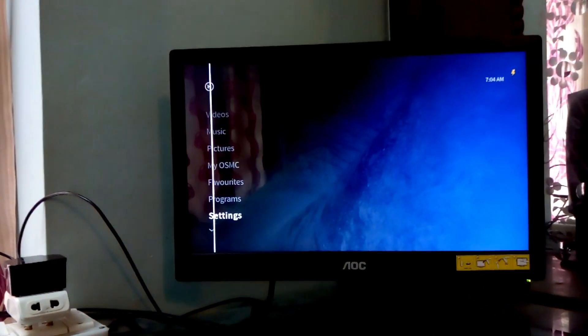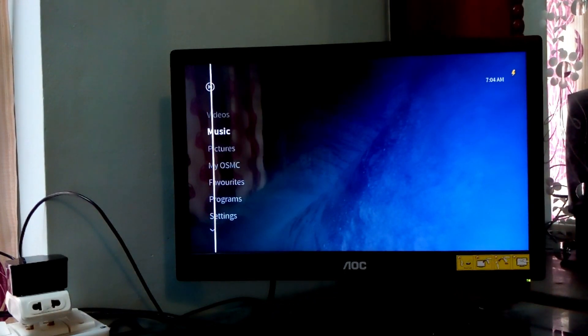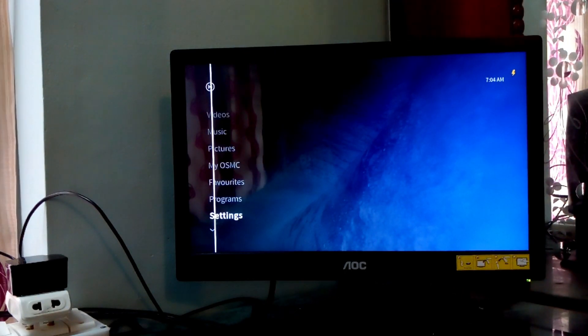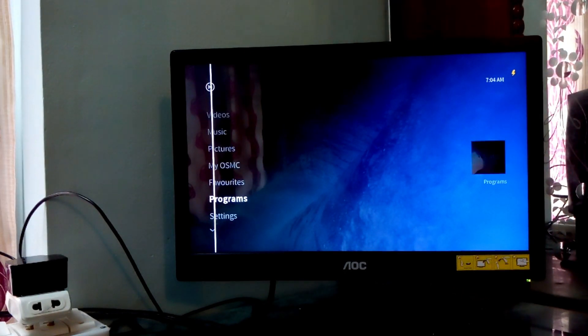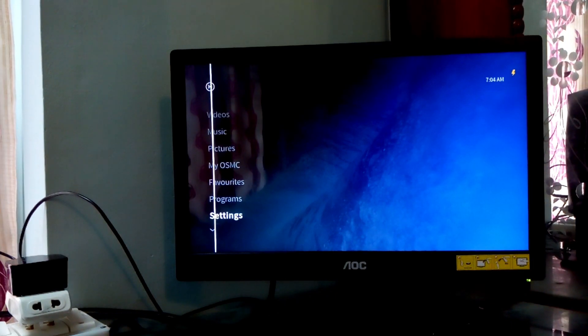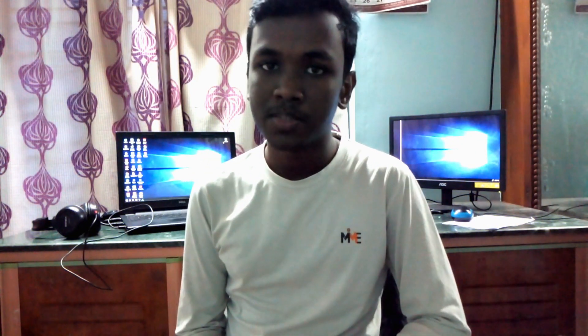And finally guys, we have reached here and that's all for installing OSMC on the Raspberry Pi 3B+. That is it guys for installing OSMC on the Pi 3B+.